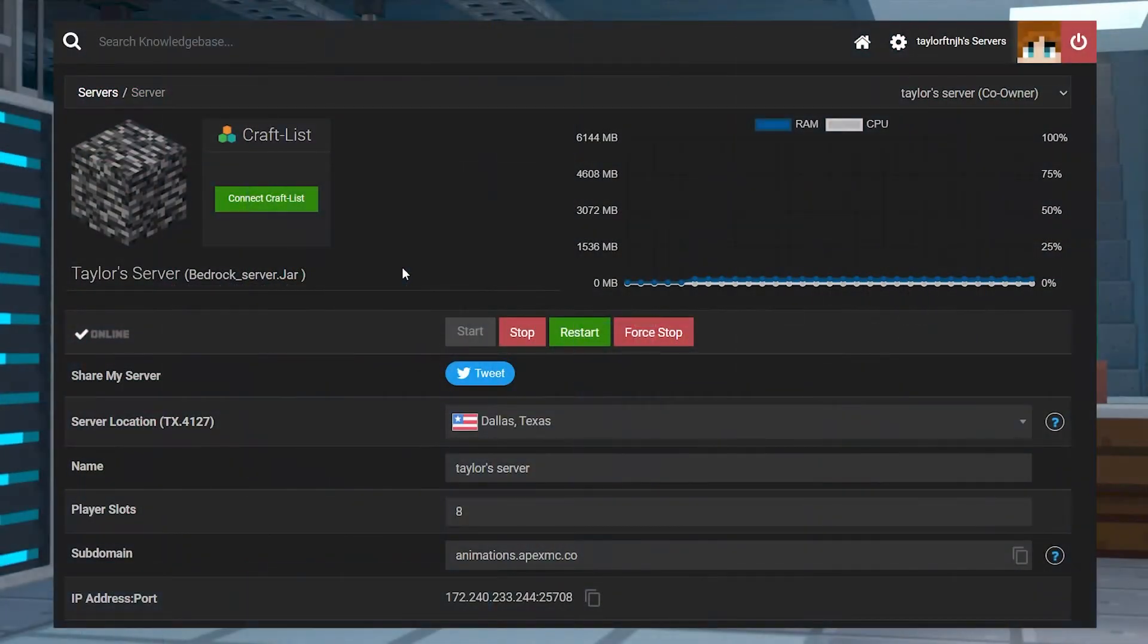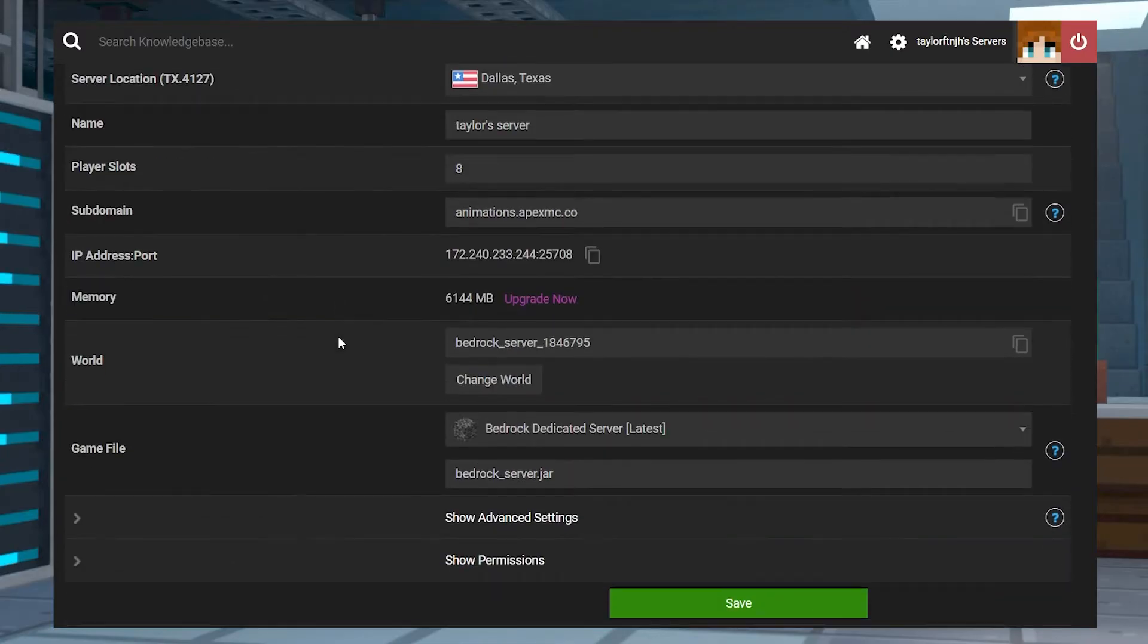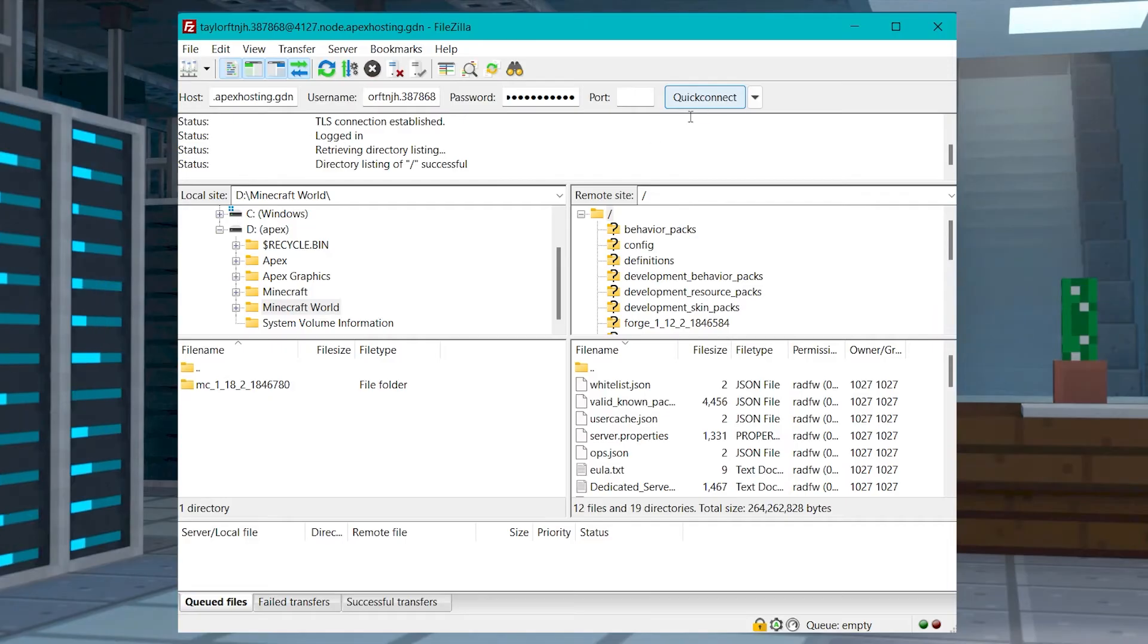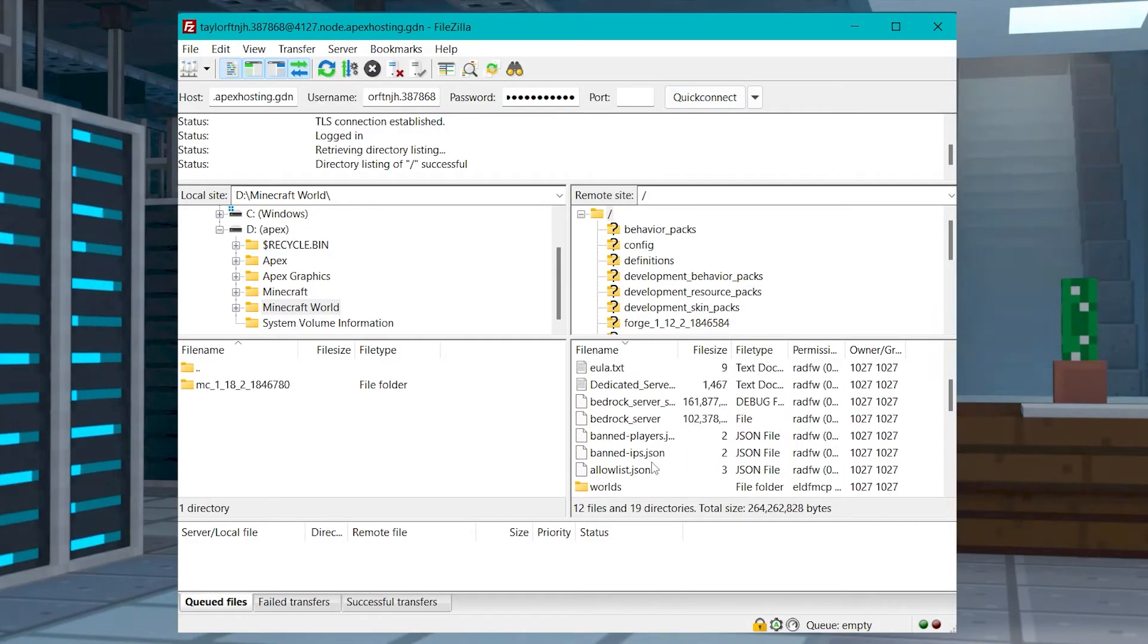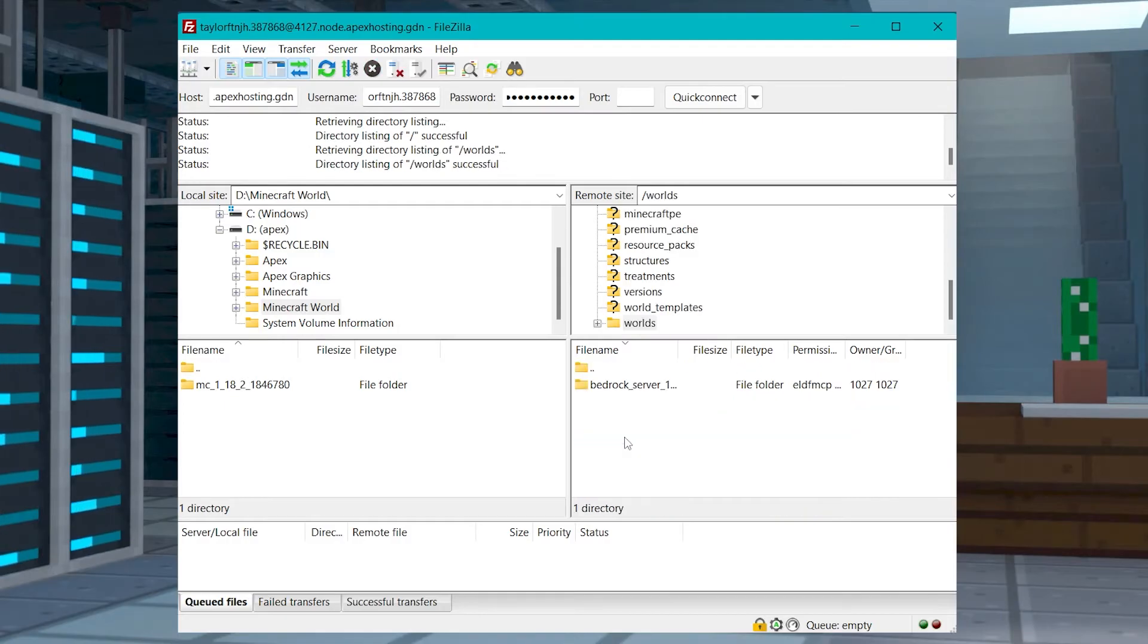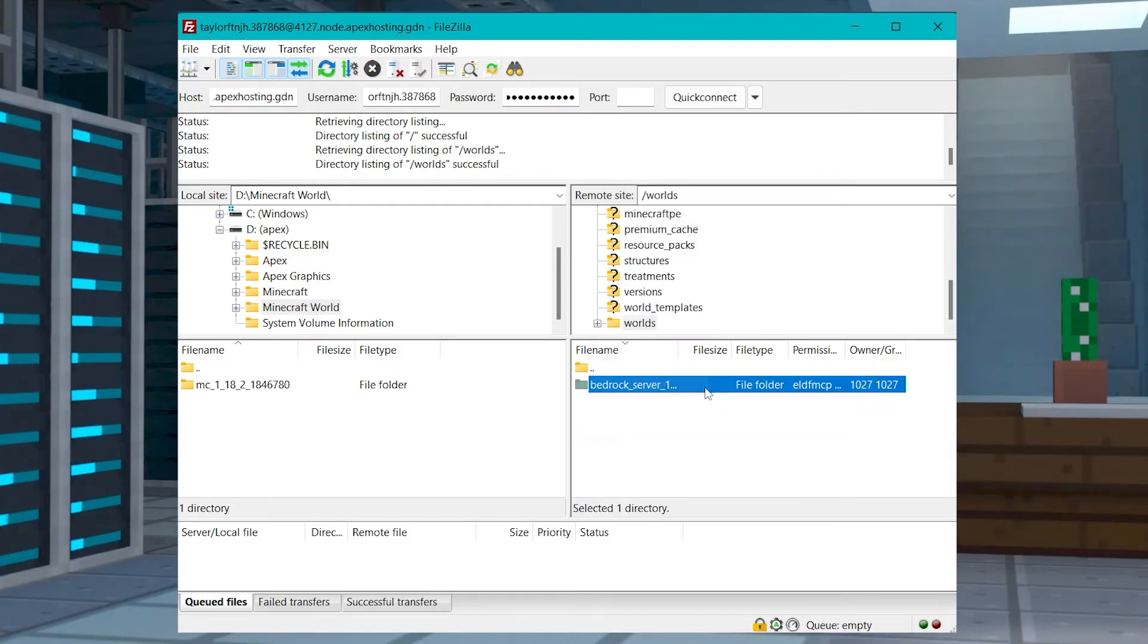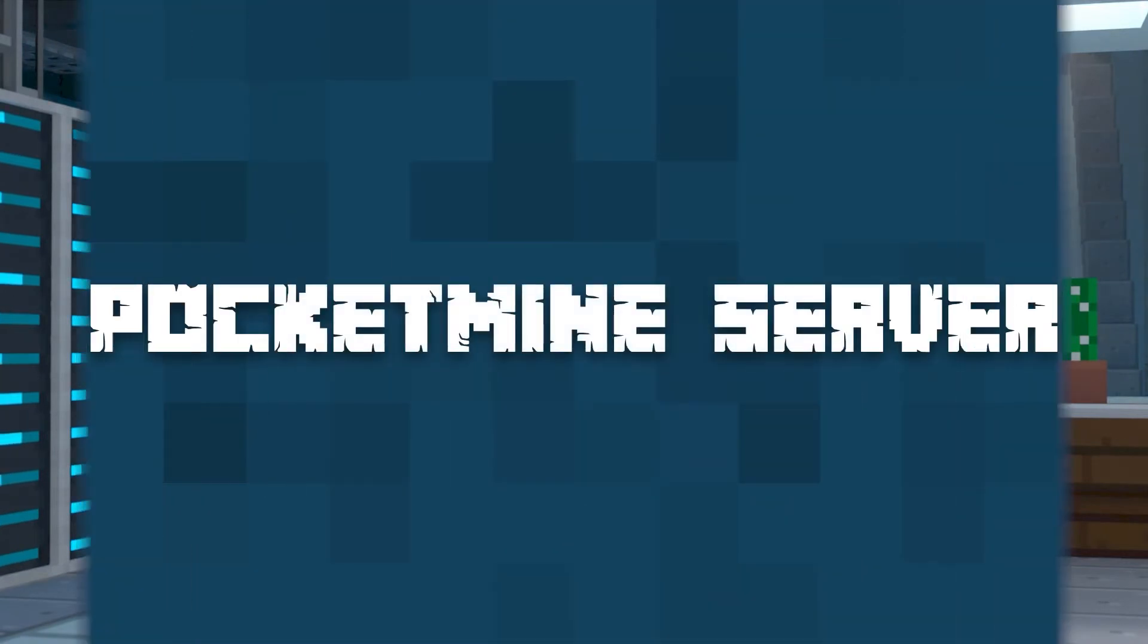Head to the Apex server panel and stop the server. Just like the steps with Java, find the world field and take note of the name. Connect to your files using an FTP program and once you connect to that FTP, click on the folder named Worlds. In this directory, find the world folder with the same name as the world field and drag it onto your computer.